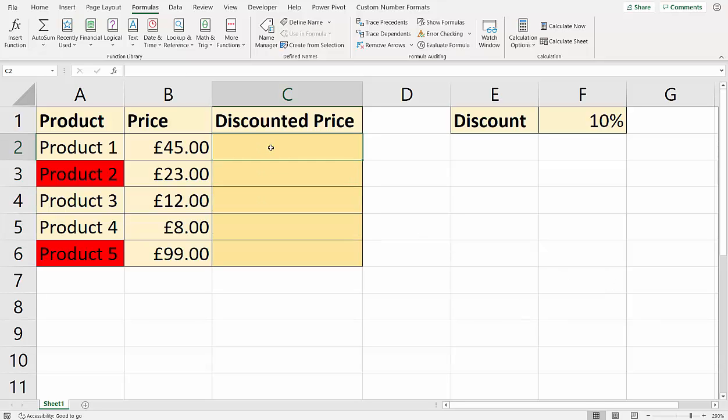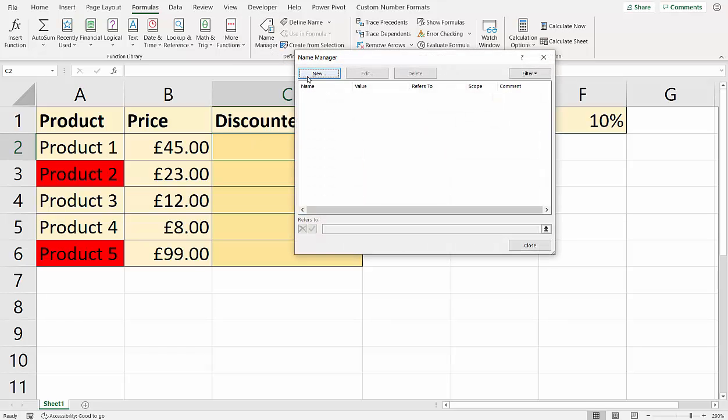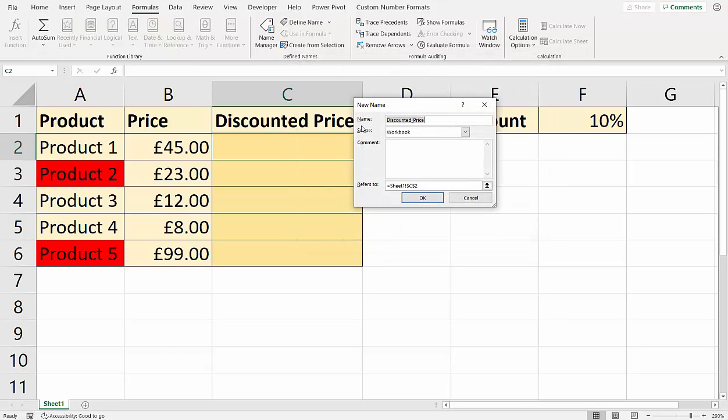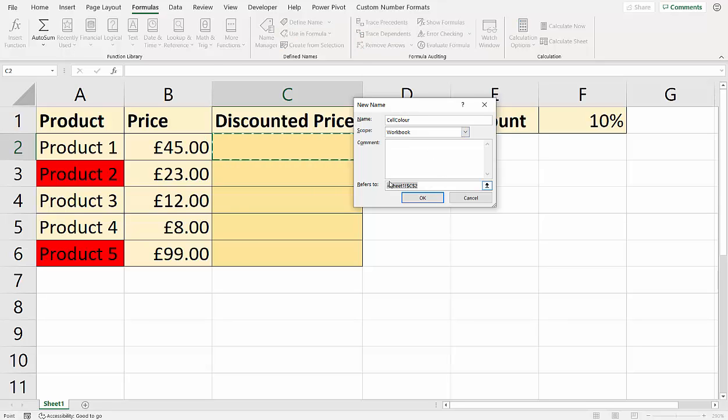So what I'm going to do is click into the first cell that I'm going to use this GET.CELL function in, or macro. And I'm going to go to the Formulas tab on my ribbon and then go to the Name Manager. And I'm going to create a new named reference. I'm just going to call this CellColor. You can call it whatever you like, but CellColor is quite a good name for it. And down here in the Refers To box, you can use your GET.CELL function.